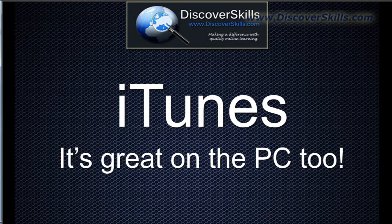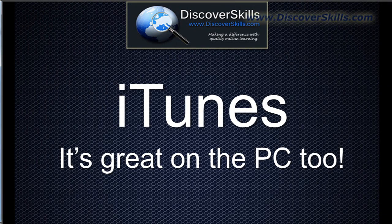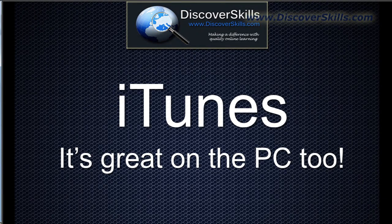Hi everybody, it's John Loris from DiscoverSkills.com, and today I'd like to talk a little bit about a program that I really enjoy using, even though I'm not a big Apple guy, and that is the Apple iTunes player.